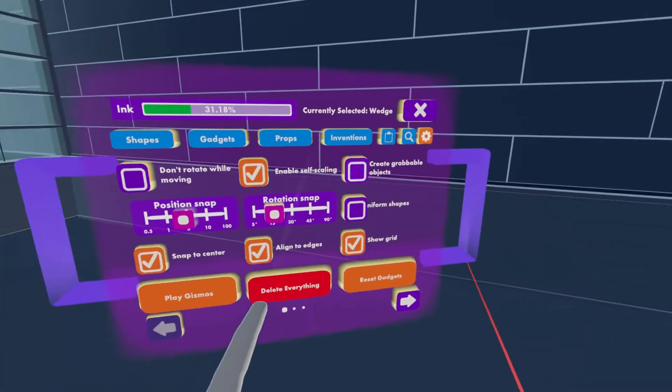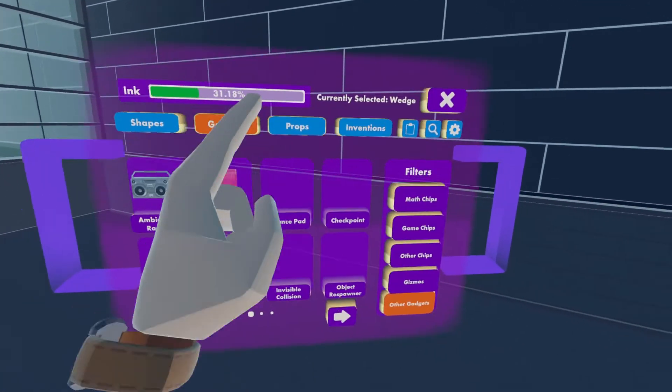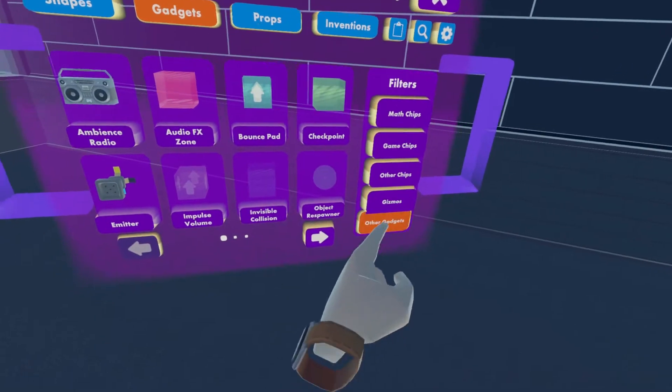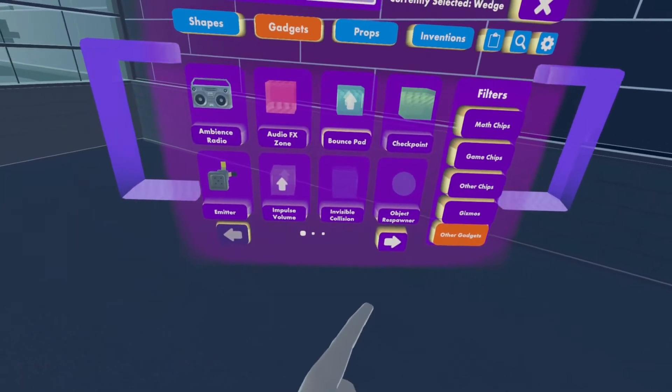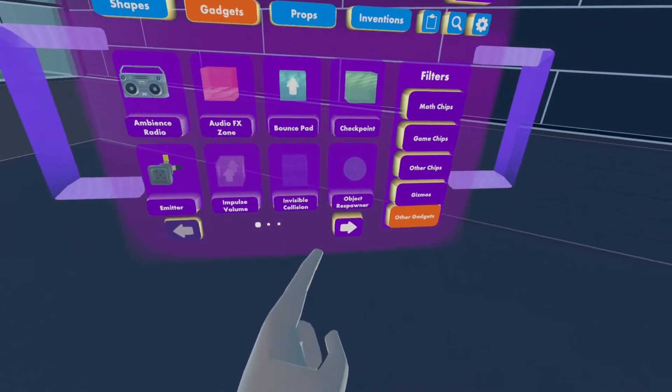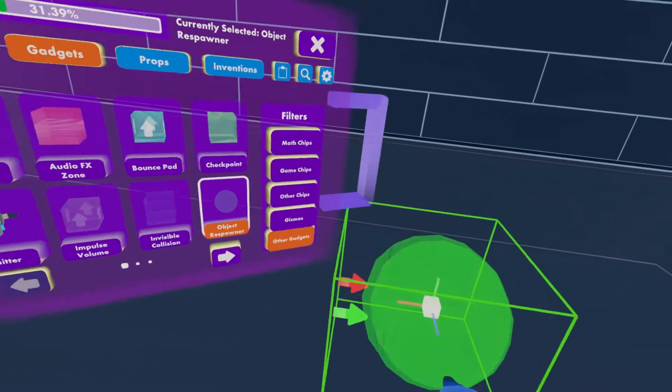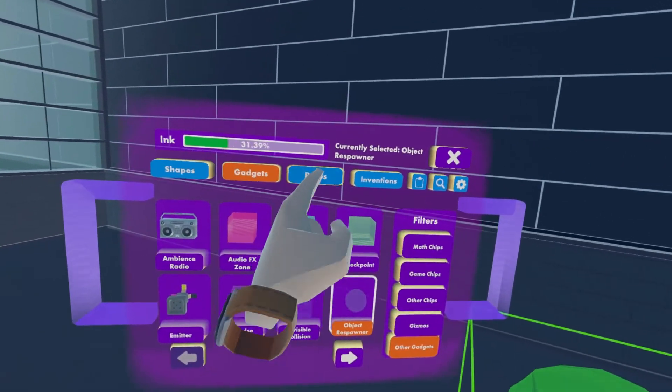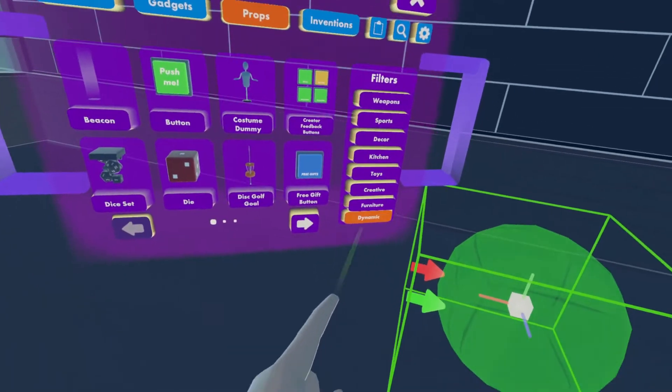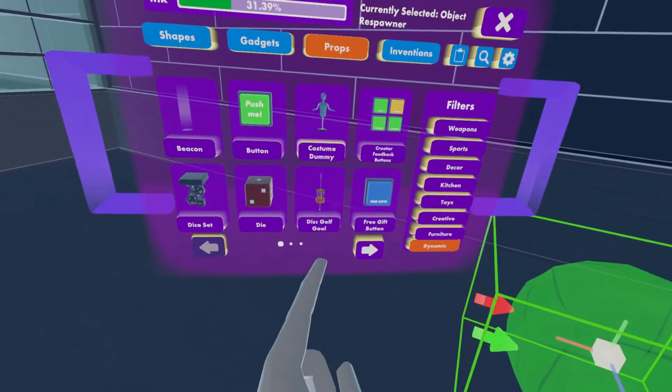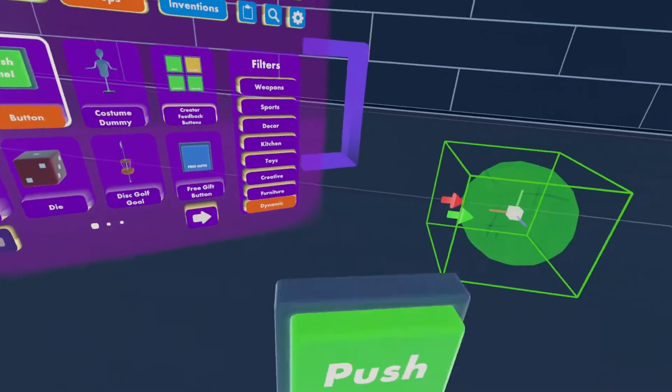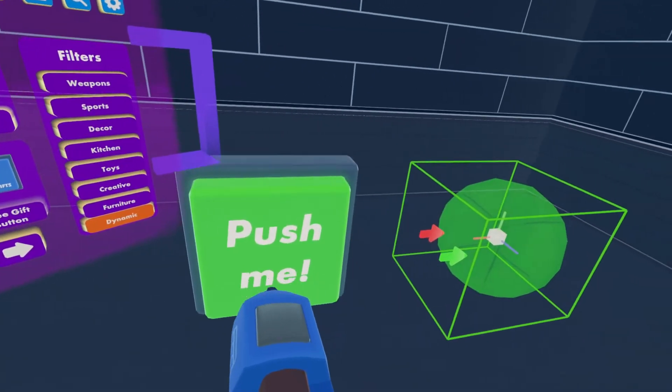You go in, open palette, go to gadgets, other gadgets, first page, and then take out your object respawner. Go to props, dynamic, and then pull out a button.